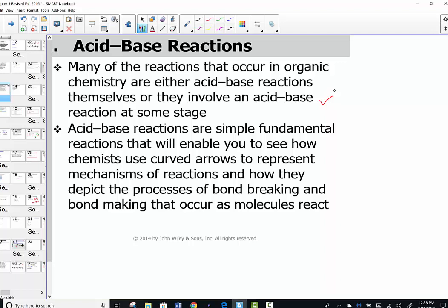We need to really understand the simple fundamental reactions that will enable you to see how chemists use curved arrows to represent these mechanisms. The curved arrows, which were introduced in the earlier lessons from Chapter 1 and Chapter 2, allow us to track electron transfer.